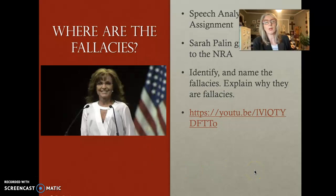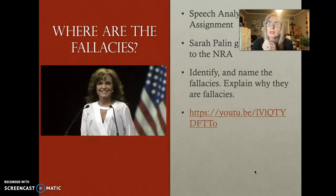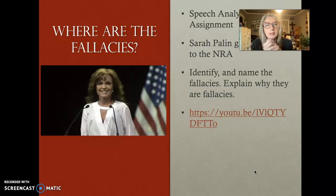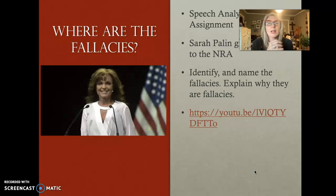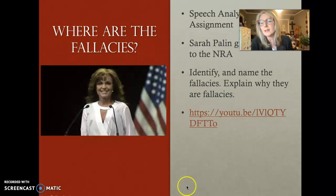We're at the end. Your work is to focus on the fallacies and do the speech analysis on former Governor Sarah Palin's NRA speech — I'm pretty sure she's a former governor of Alaska. I will say that I enjoy Sarah Palin; this is not a way to put her down, but the speech is full of fallacies — you'll see for yourself. I find her very entertaining; it's a fun, entertaining speech. I hope you enjoy it. That's it for me today — until next time, have a good one and take care of yourself.